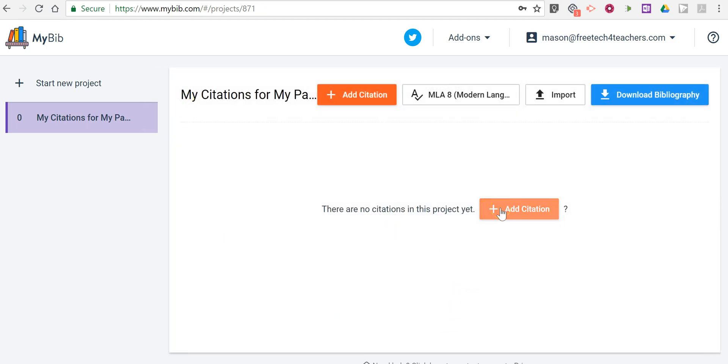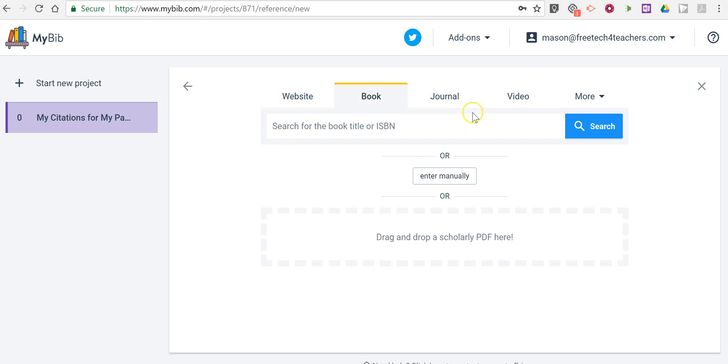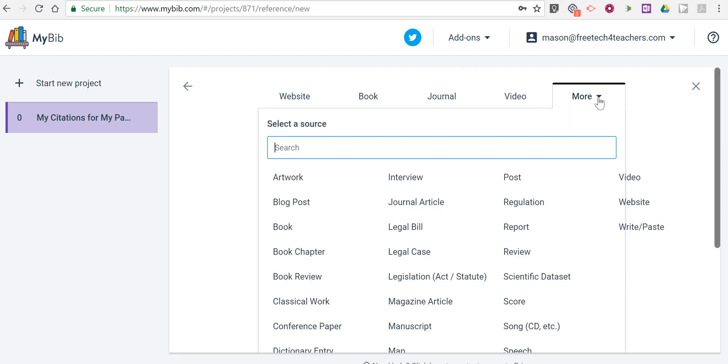So let's add my citation, and if I know the exact web address, I'd copy and paste it in there. If I know the exact title for a book or a journal or a video, I can put those in place. And over here in the More menu, we can see all the other options that are available to us.